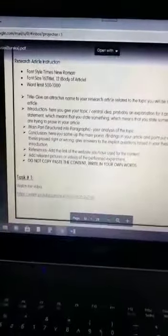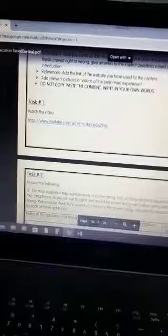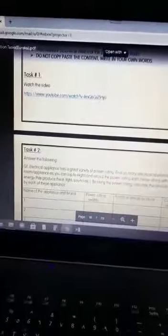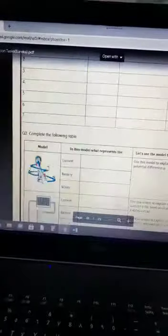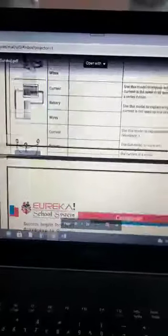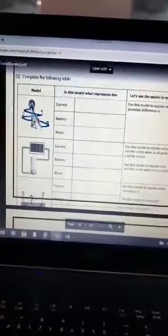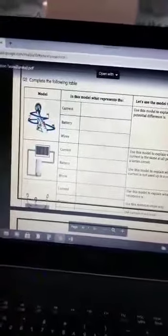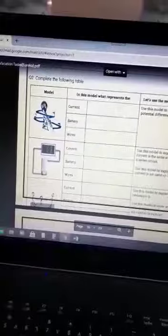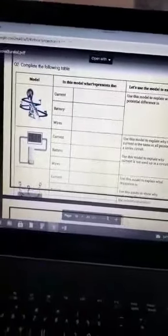In the second assignment, you have to watch the video and answer the following questions. So this is all about the holiday assignments of O1 and O2 for physics, chemistry, and biology. Thank you, Jazakallah.